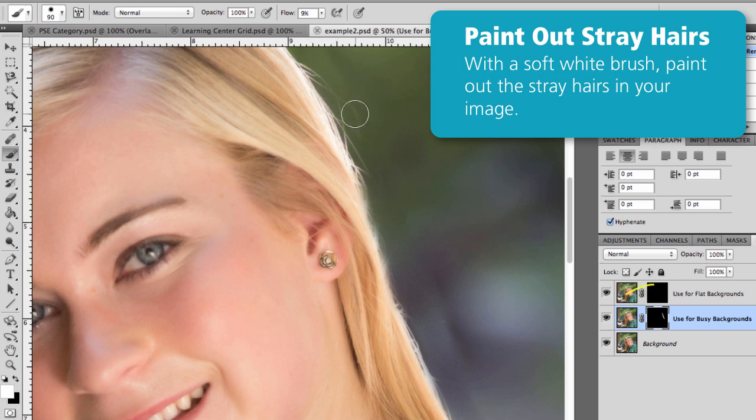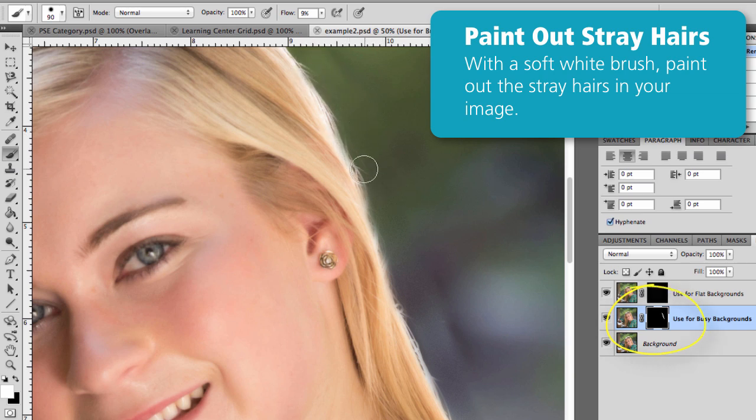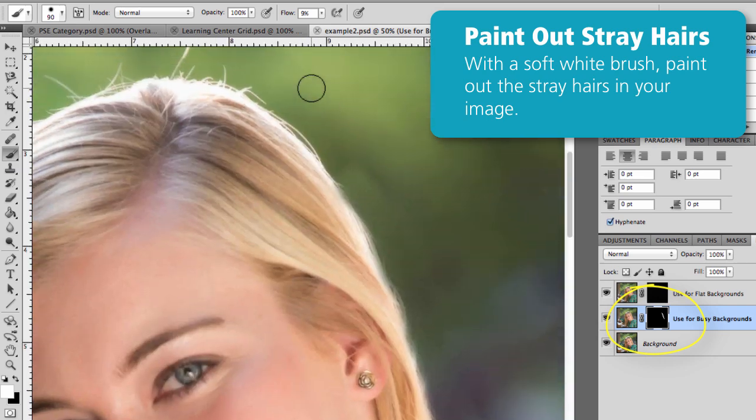As I go through and do this, notice over in the Layers palette that I'm painting in that black square that says use for busy backgrounds, again, because this is an outdoor photo.